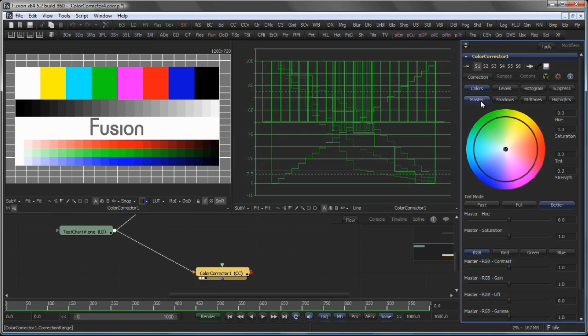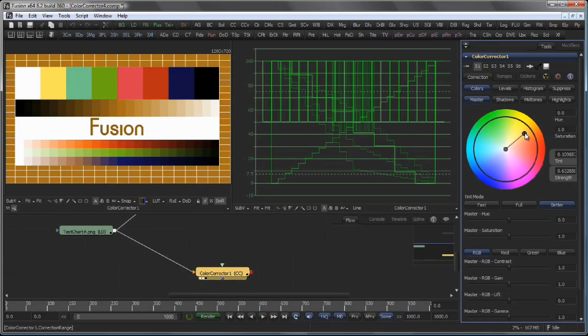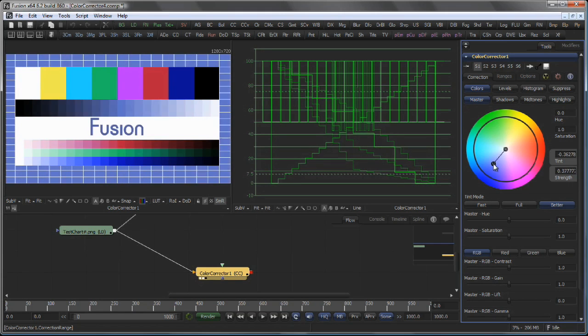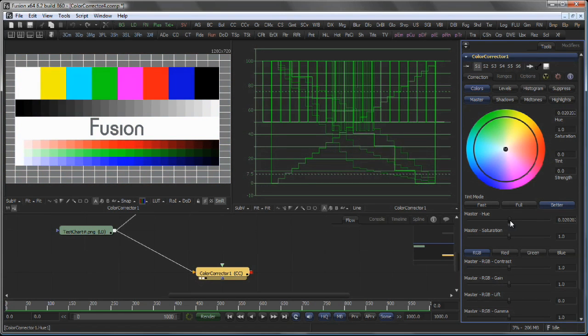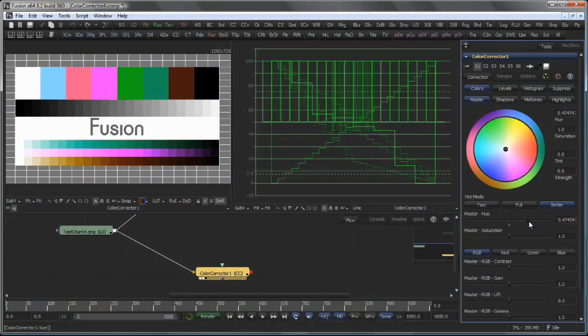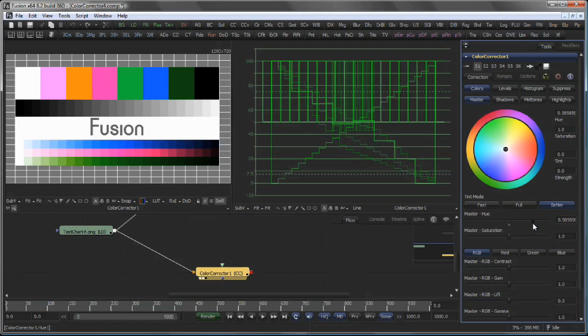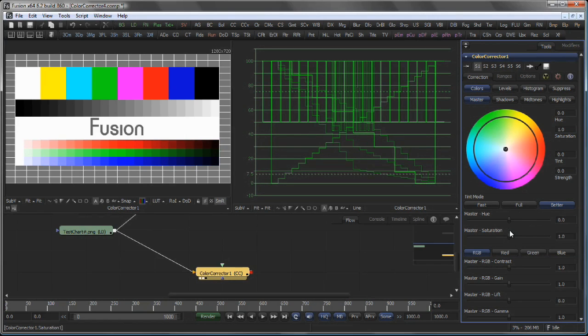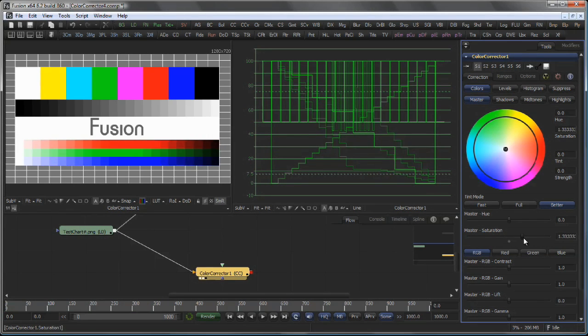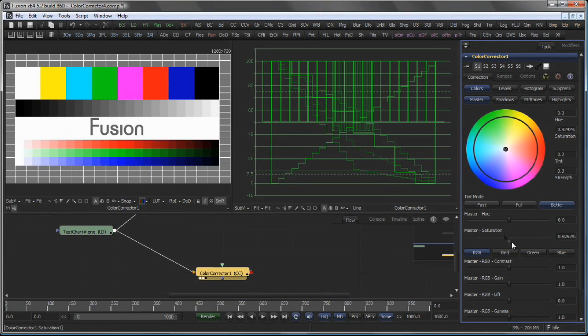Let's stick with the Colors Master section to begin with. The Color Wheel allows you to tint your image. You can also change the Hue or the Saturation of your Master Channel.